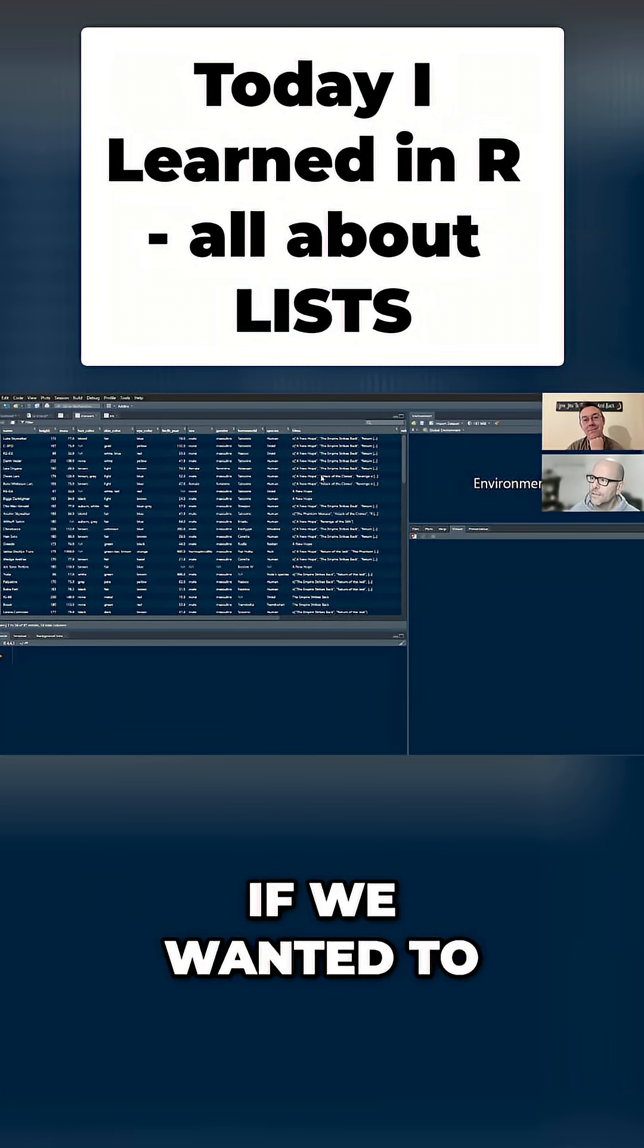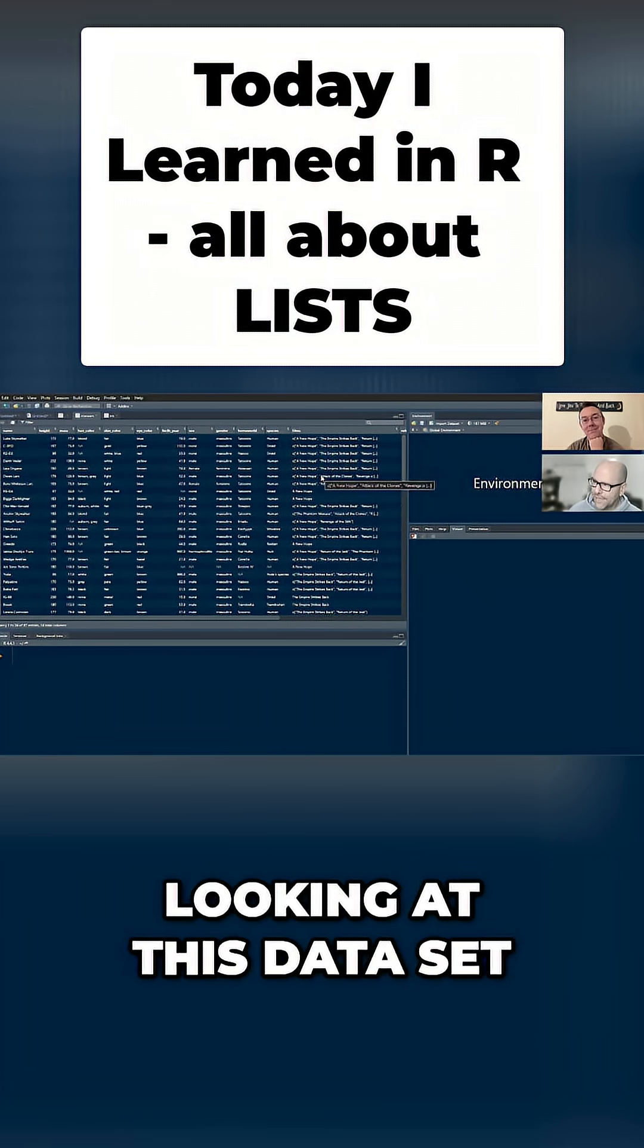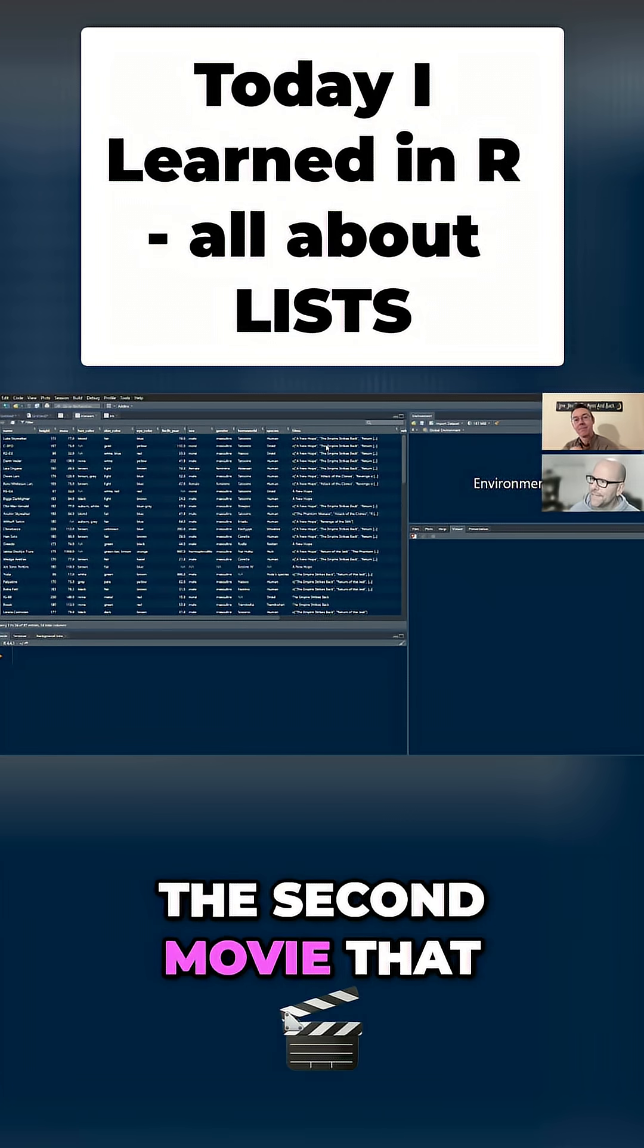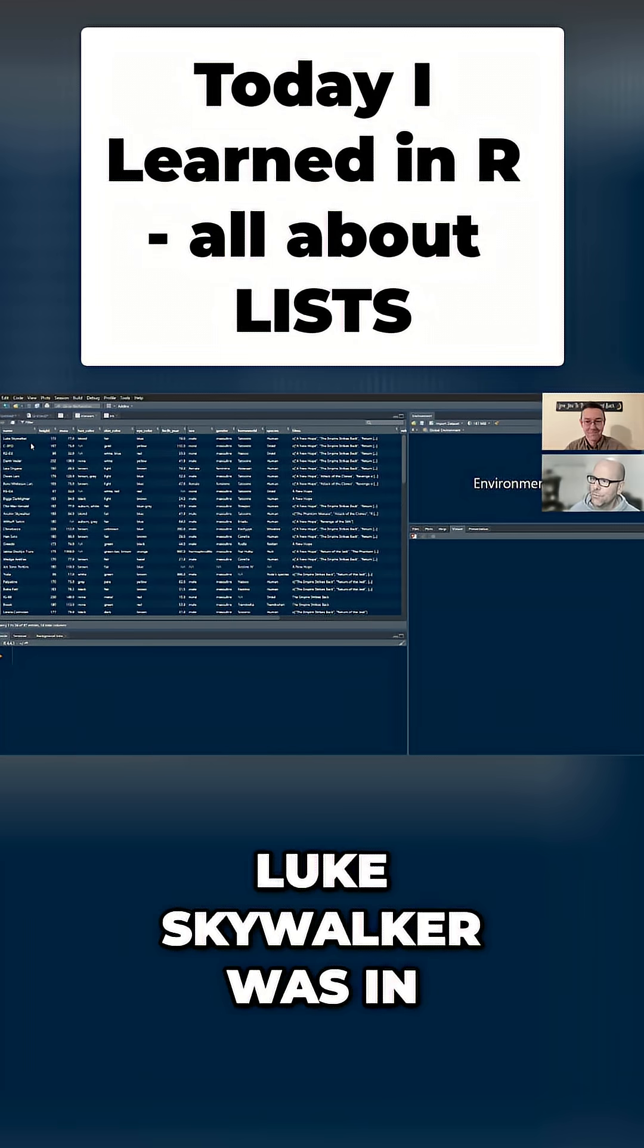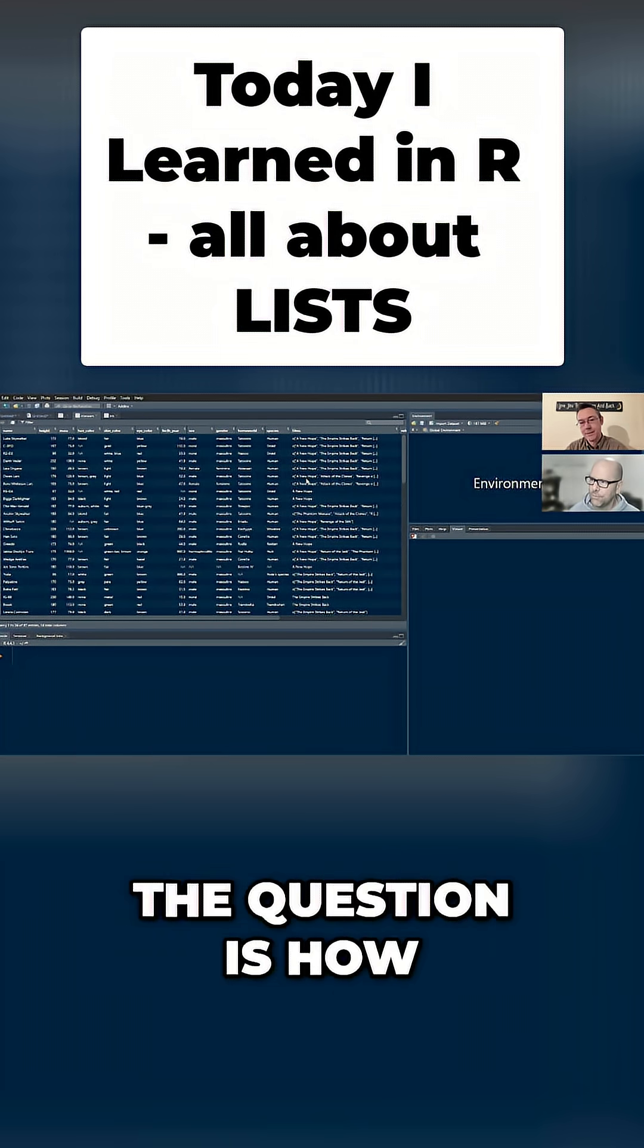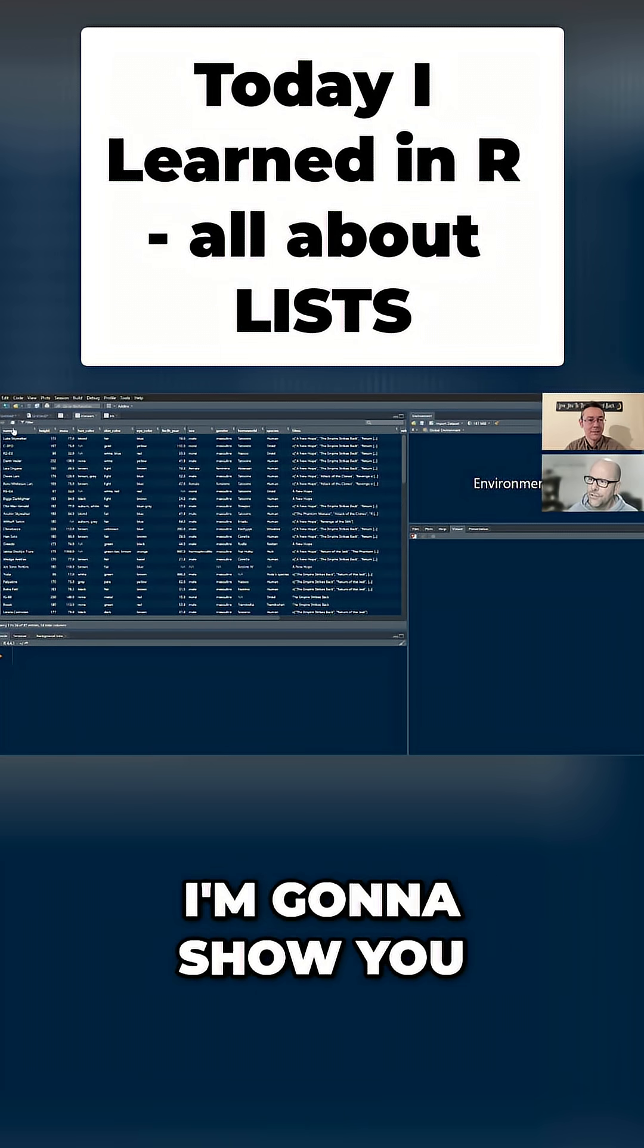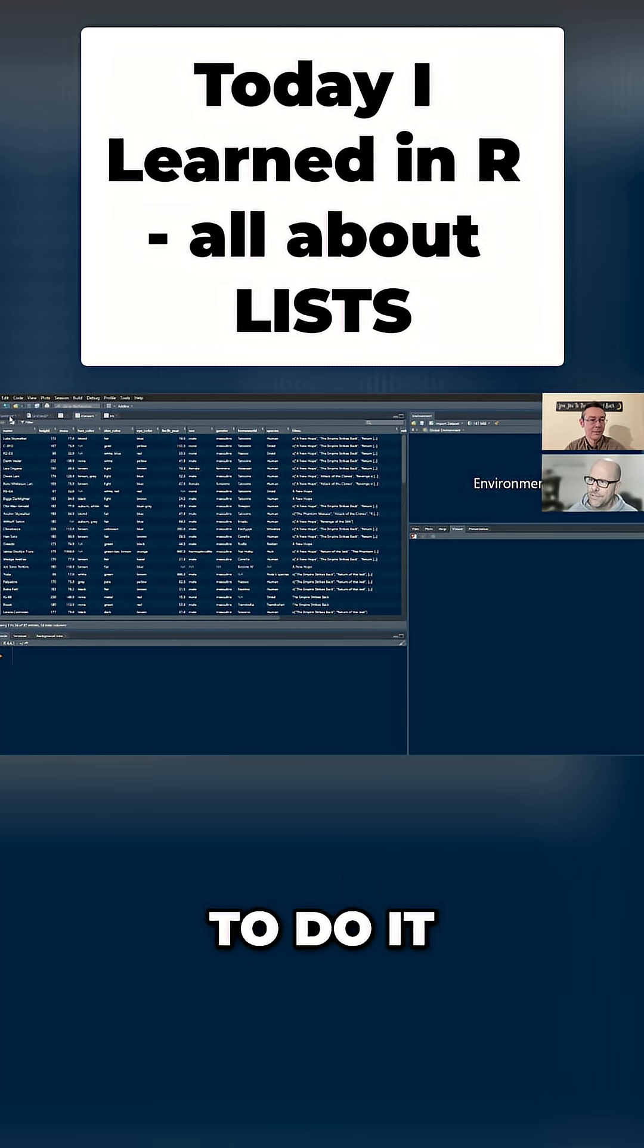If we wanted to, looking at this dataset, extract out the second movie that Luke Skywalker was in, the question is, how would we do that? And I'm going to show you a number of ways to do it.